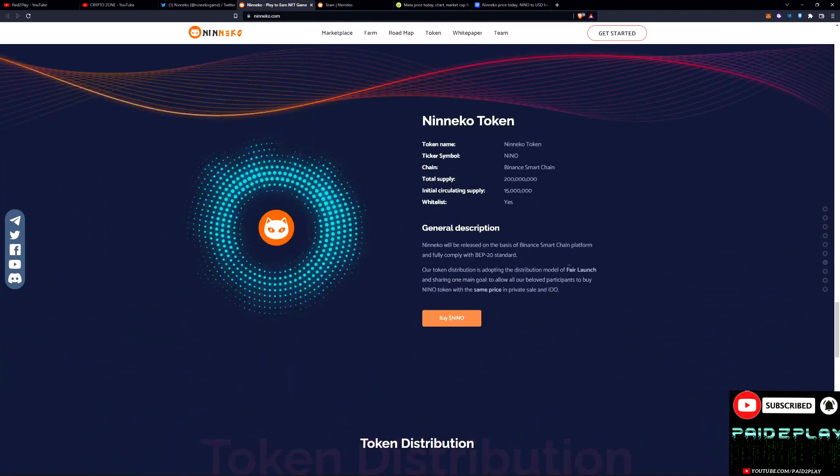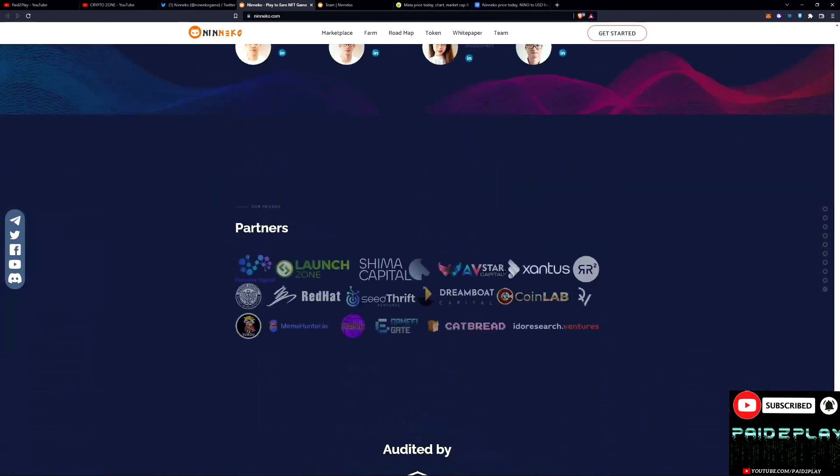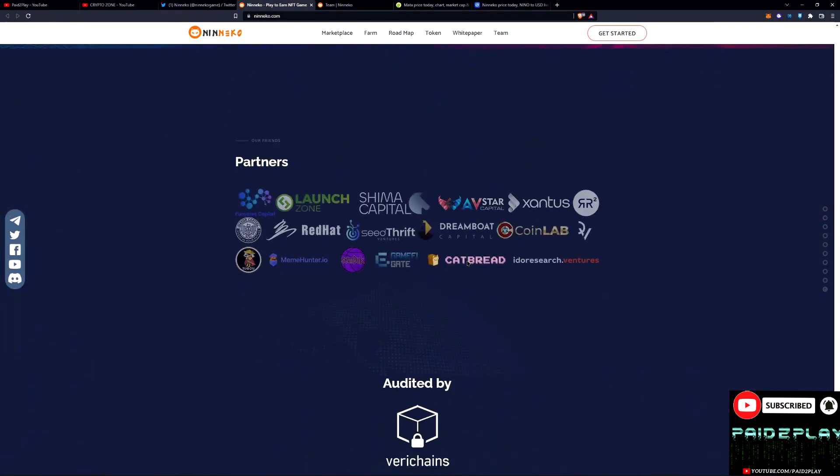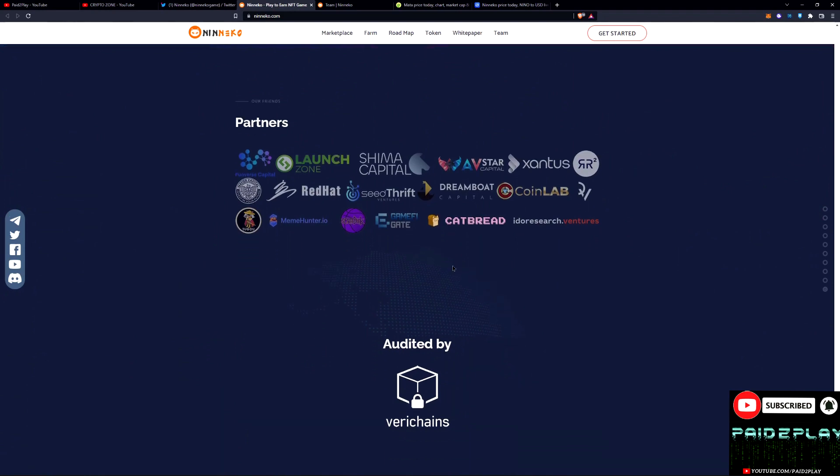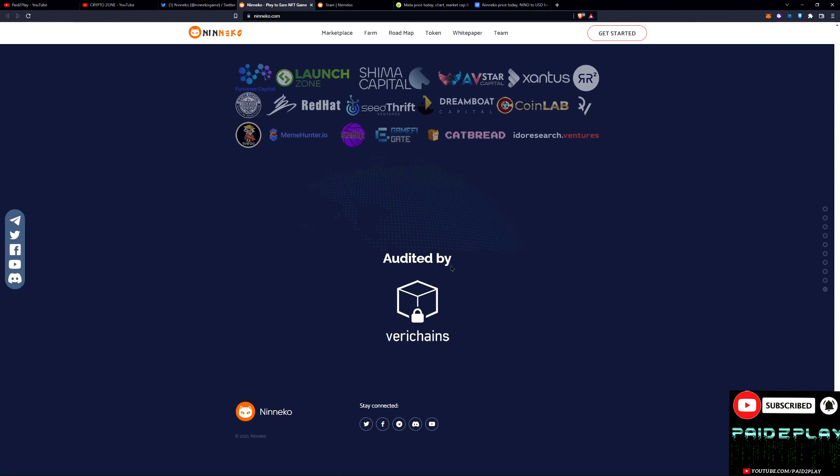IDO sale, liquidity, game incentives, all looking good. Private sales pretty high but they're talking about doing a fair launch system. Here we got some of the partners. They got some pretty good partners. It's looking like an extremely legit game.